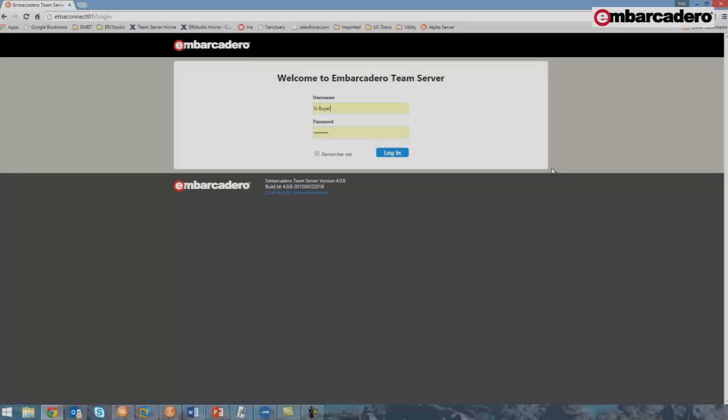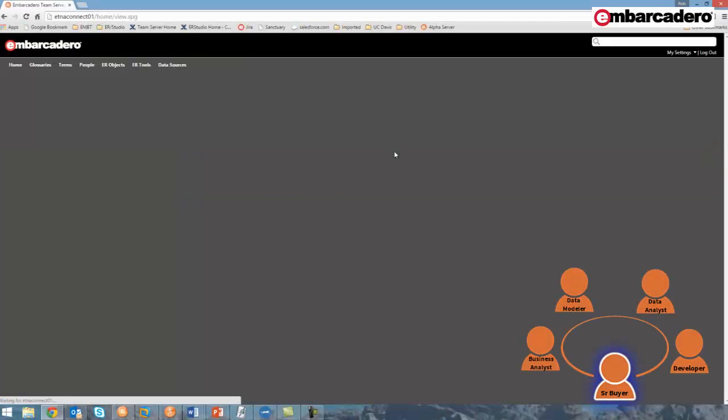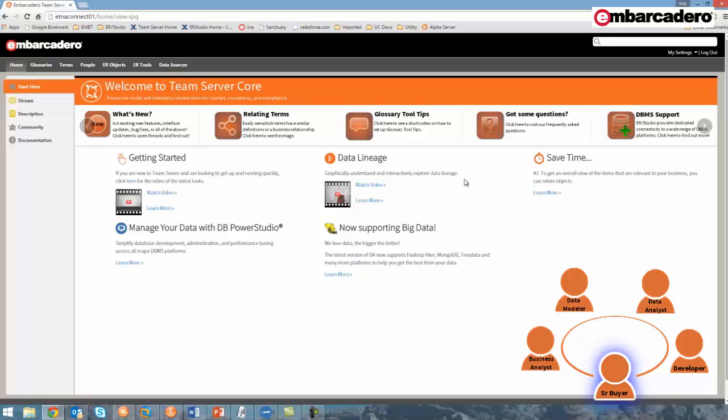We'll begin with the senior buyer. As a senior buyer, I've noticed that there seems to be a correlation between purchased products and the material that they're manufactured from. Therefore, for inventory analysis purposes, I'd like to check if we're capturing product material for all products. If not, I need to ensure that we begin to capture this characteristic. This information is defined in TeamServer, so I'll begin by logging in there.